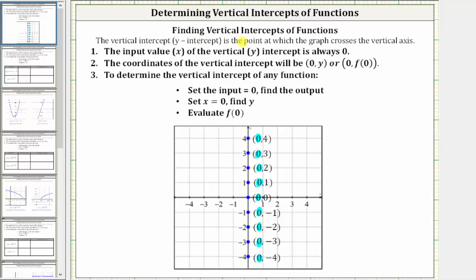In this video, we will be naming and identifying the vertical intercepts of various functions. The vertical intercept, often referred to as the y-intercept, is the point at which the graph crosses or intersects the vertical axis. If we take a look at the graph below, notice how for all these points on the vertical axis, the input or x value is equal to zero. This indicates how we find the vertical intercepts of a function.